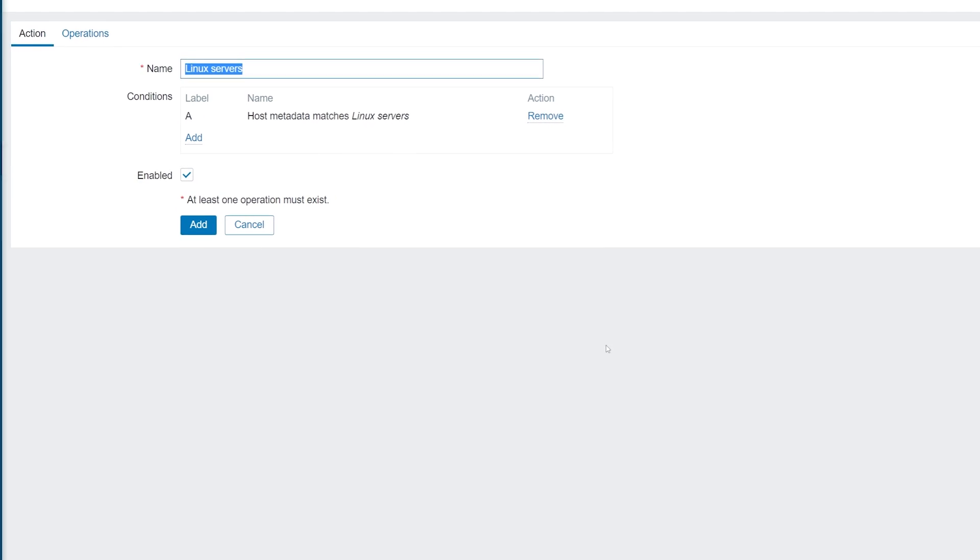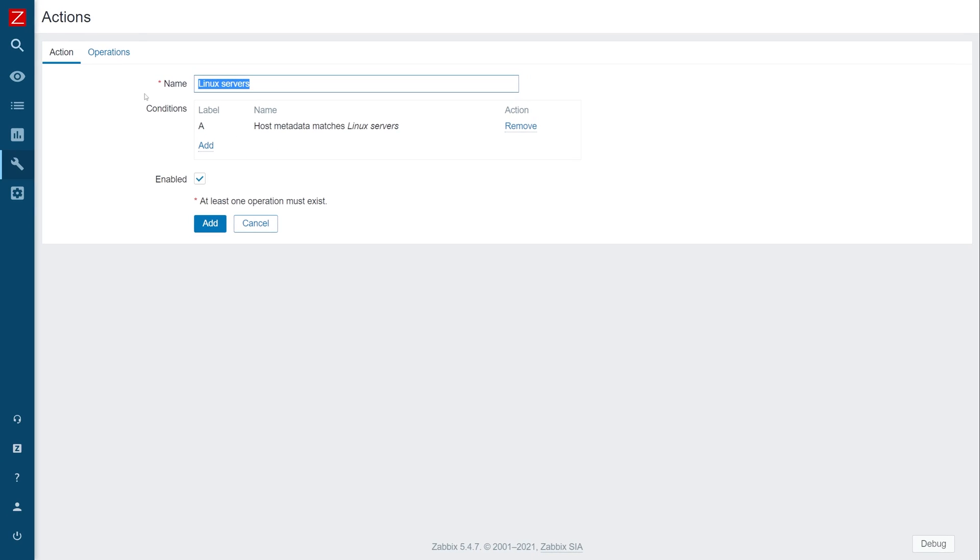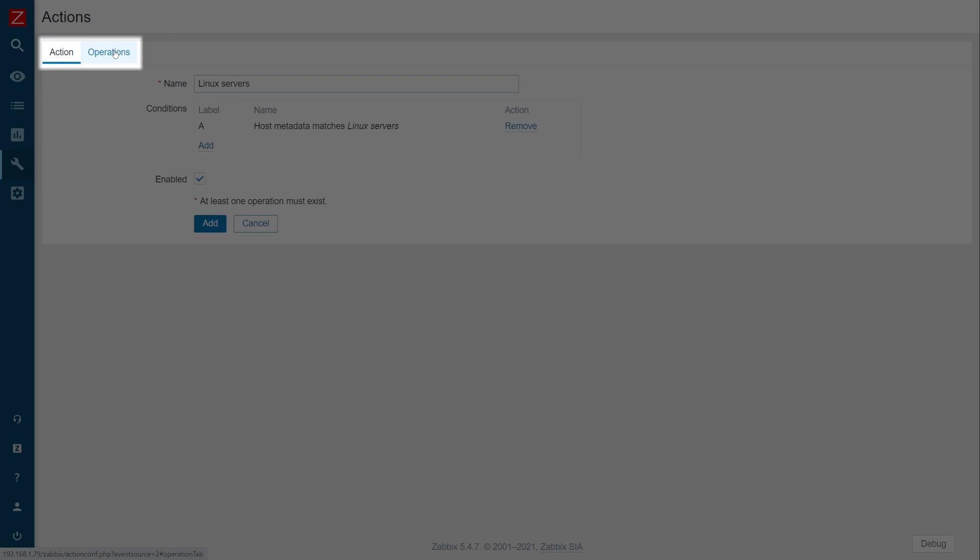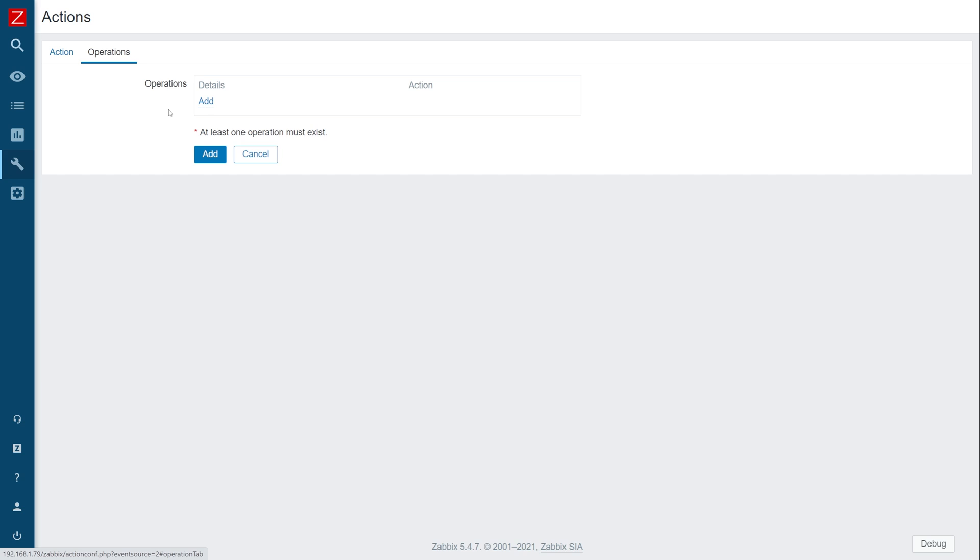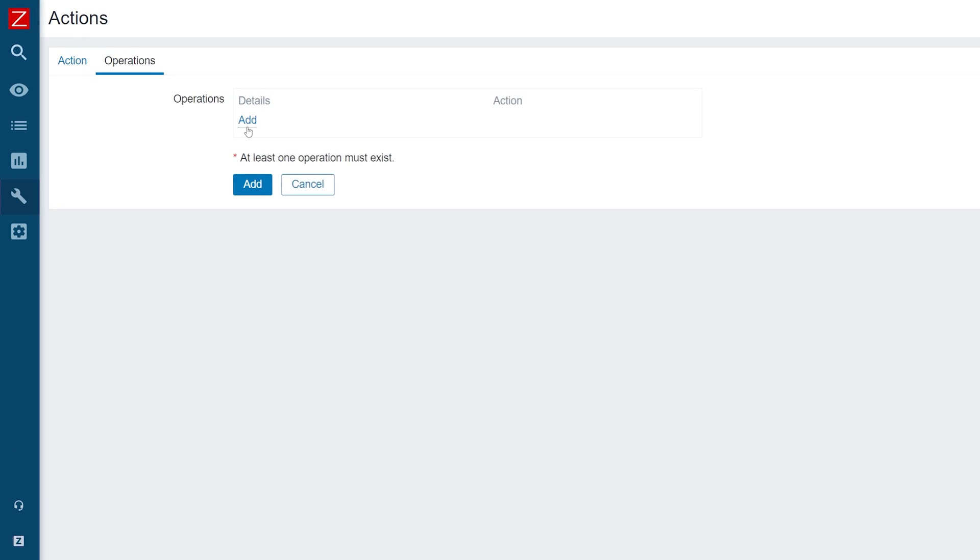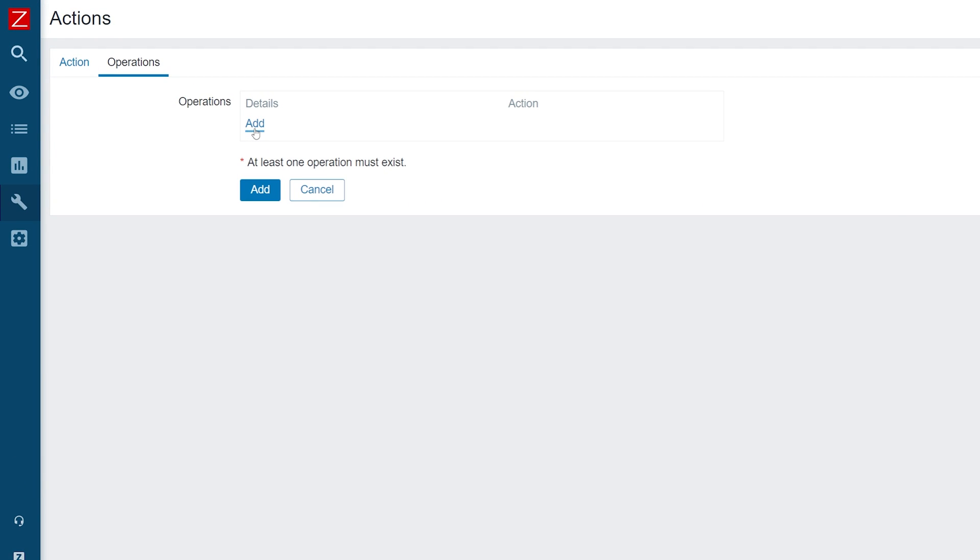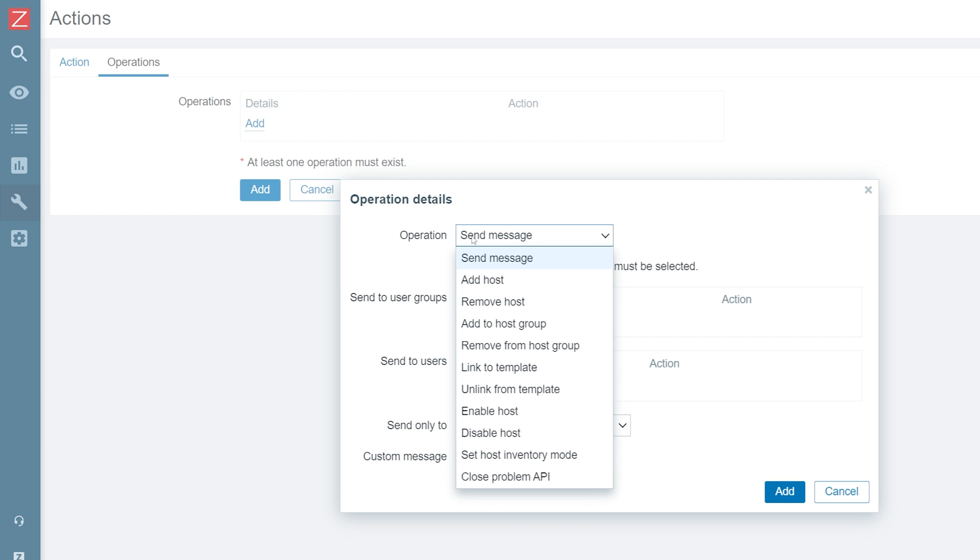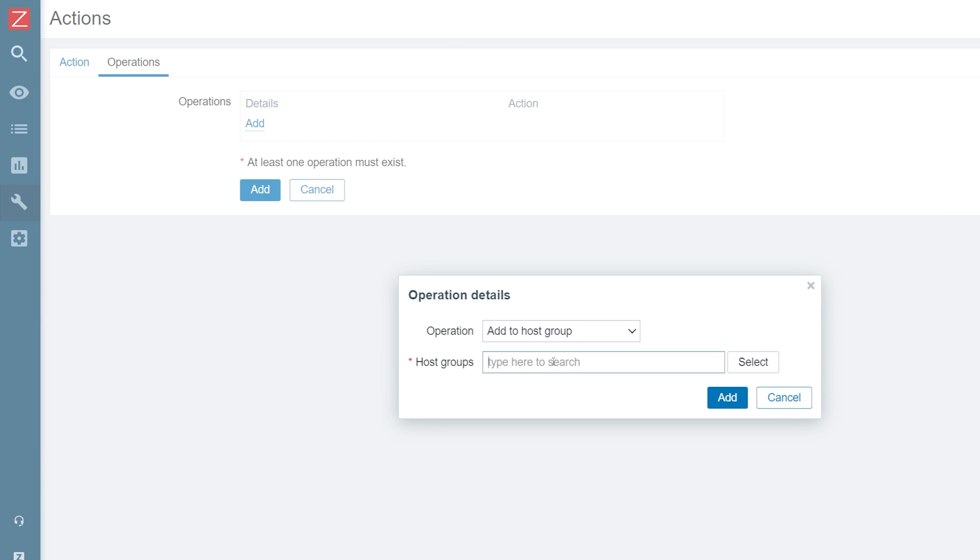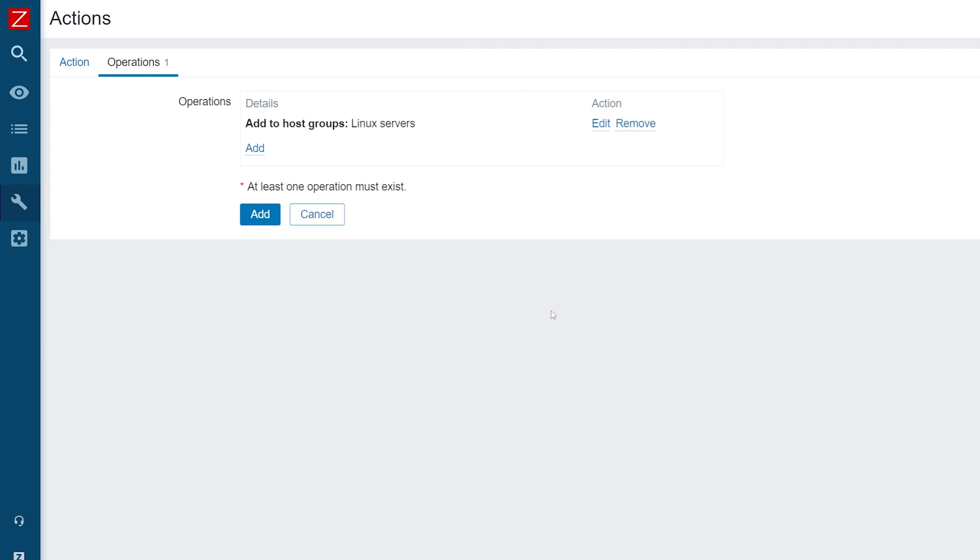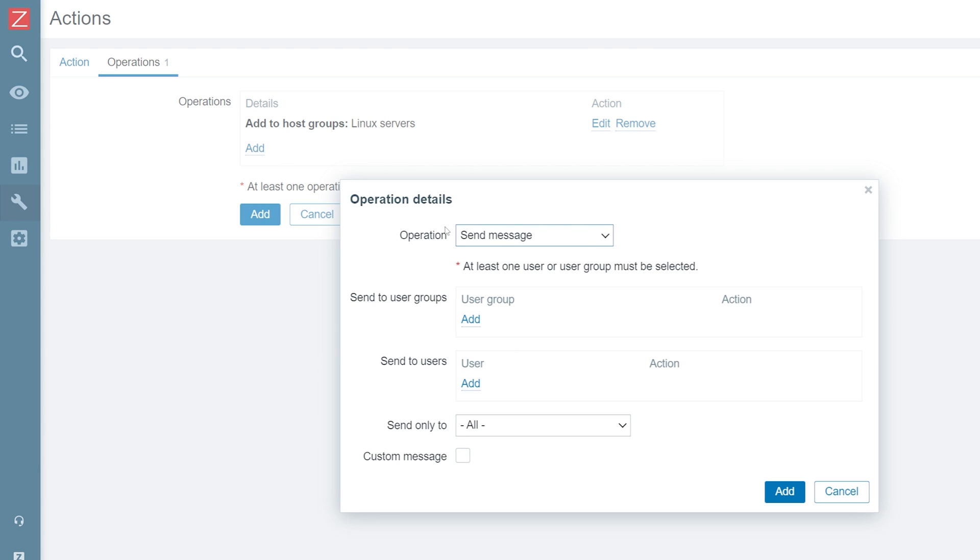Let's switch over to the Operations tab and define two operations. Add the host to the Linux Servers host group and link it to the Linux by Zabbix agent template.